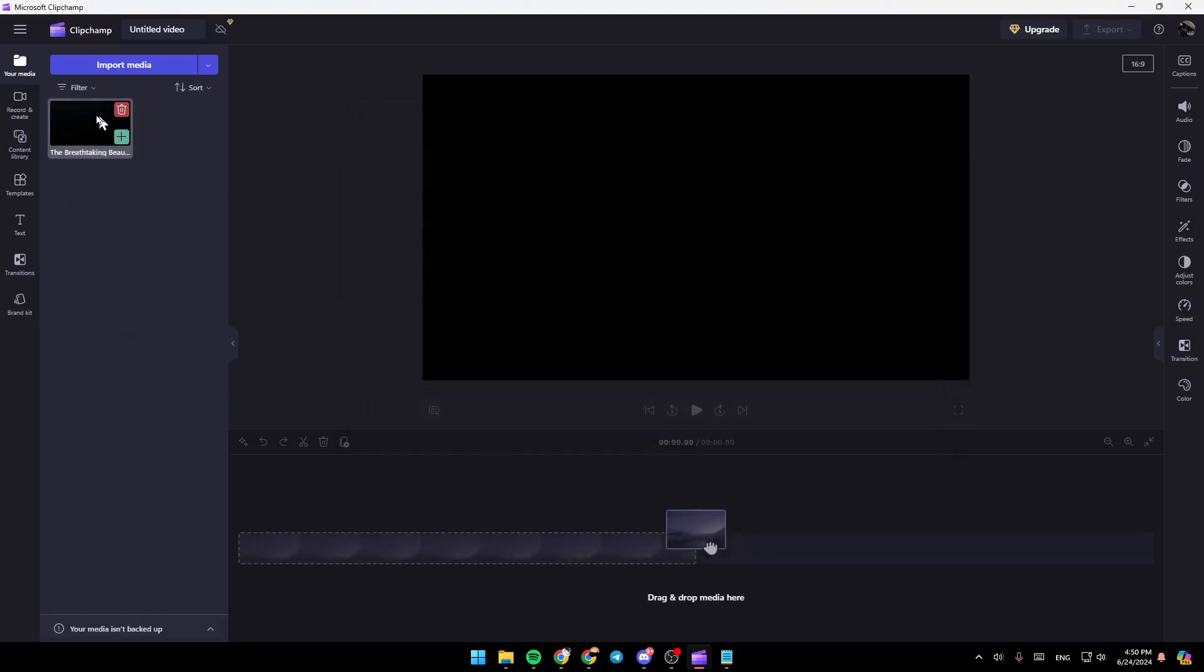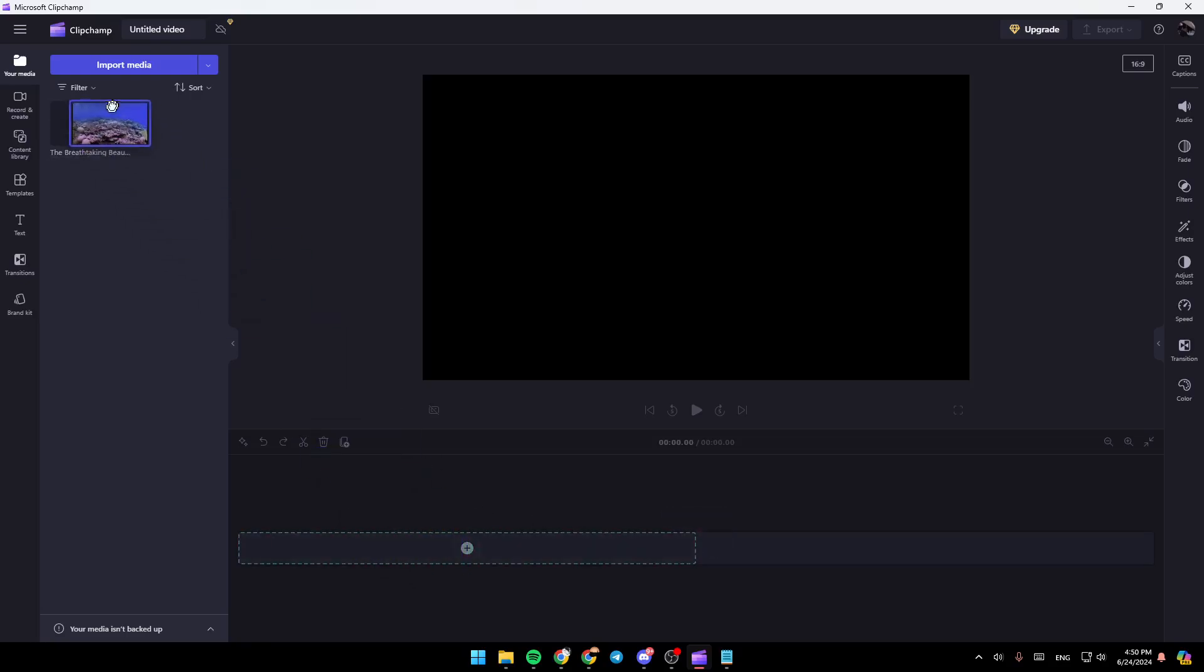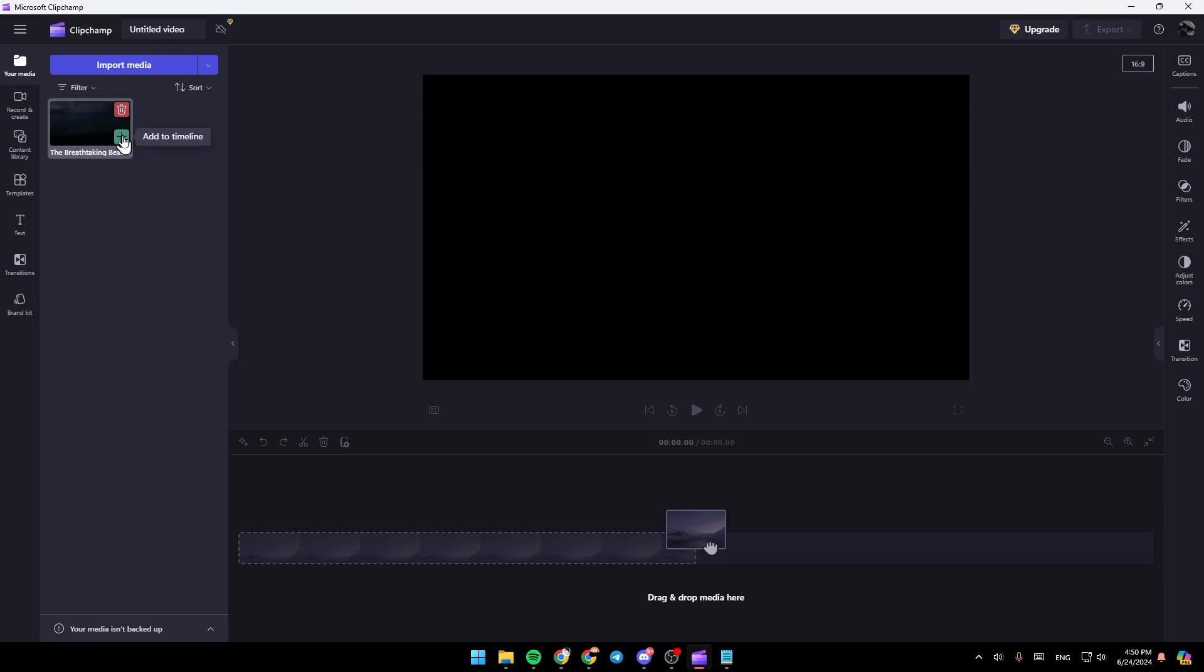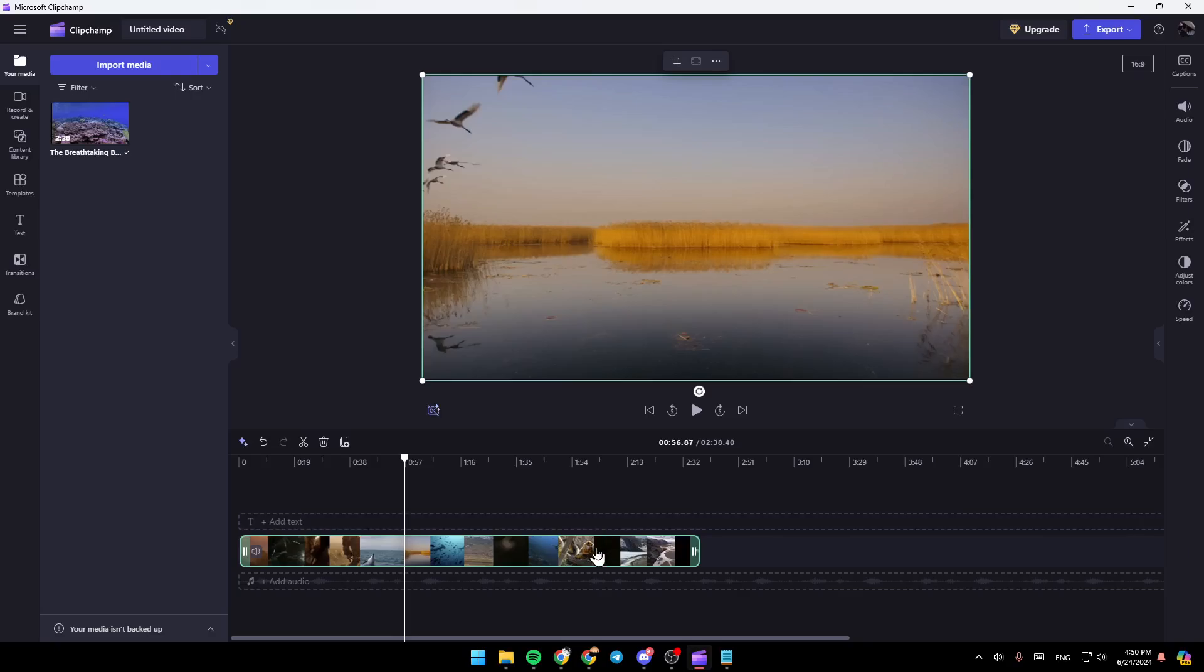Once you add it, you need to add it to the timeline. You can either drag it and drop it right here, or you can just click on the plus icon right here. Once you add your video to the timeline, make sure you select it.